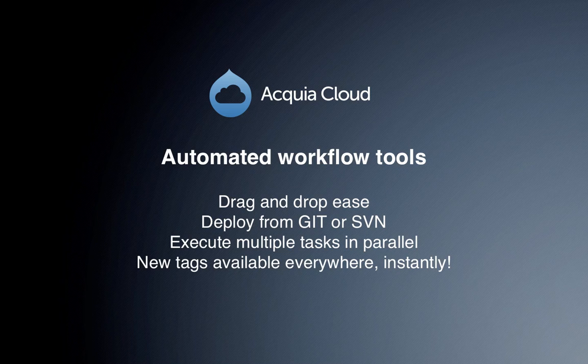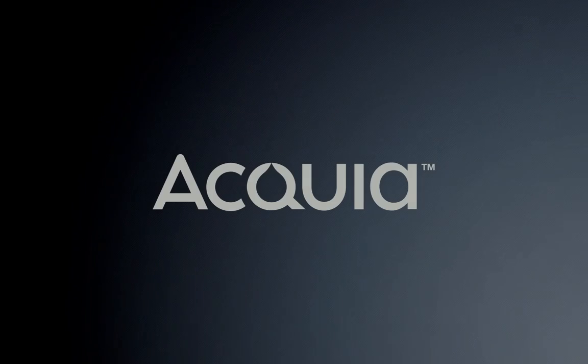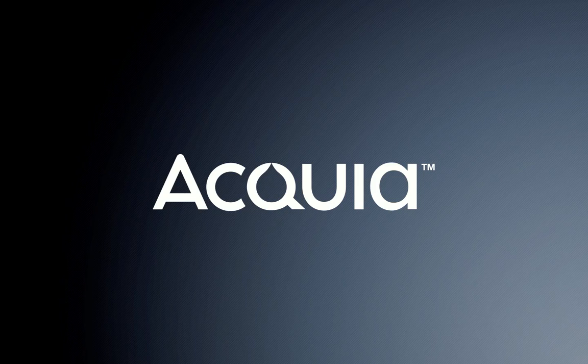These automated workflow tools are included in both Dev Cloud and Manage Cloud. Setup is easy, helping you as a developer get started quickly and be more efficient on routine tasks that you perform every day. We encourage you to take a moment and try Acquia Cloud's developer workflow tools today. Thanks.